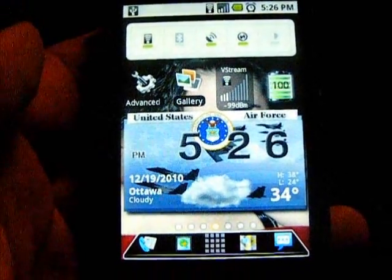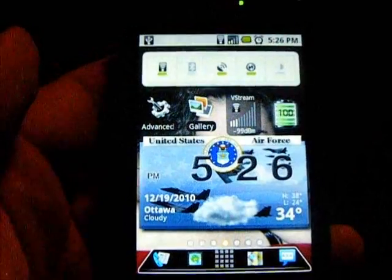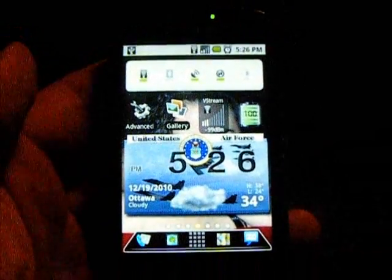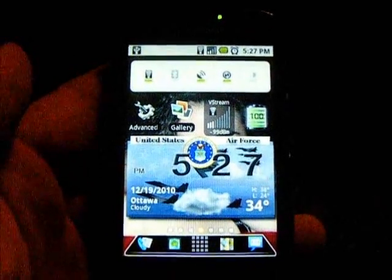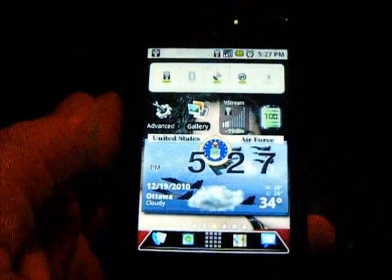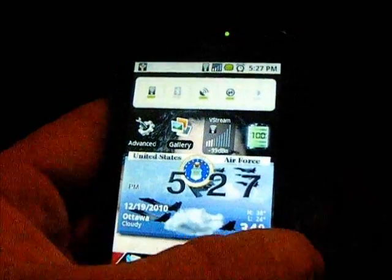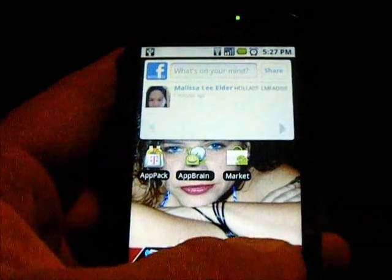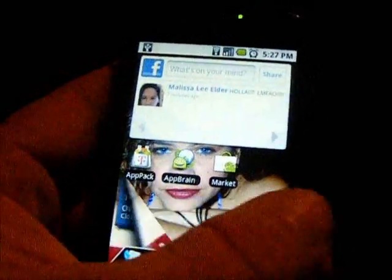I had this T-Mobile MyTouch 3G phone version 1.2 with 3.5 millimeter jack for a little while. I've been playing around, looking at a lot of the videos here on YouTube, checking out different apps and some of the cool home replacement apps such as ADW or DW Launcher and some of the other ones.